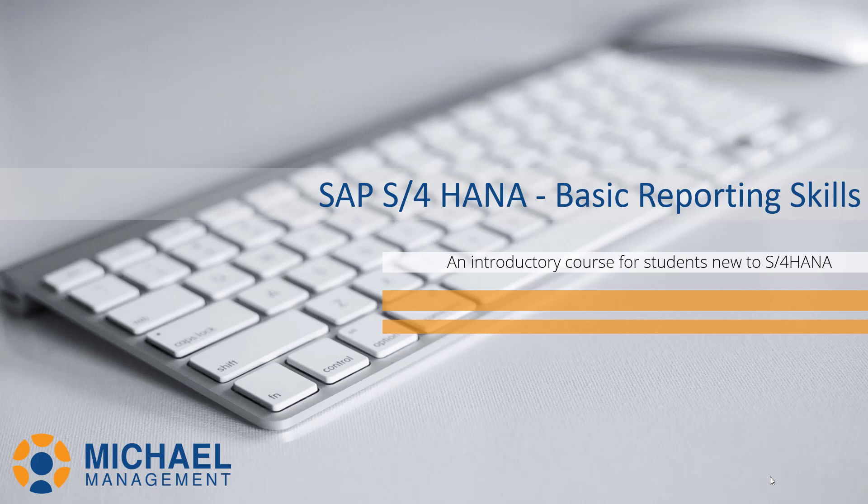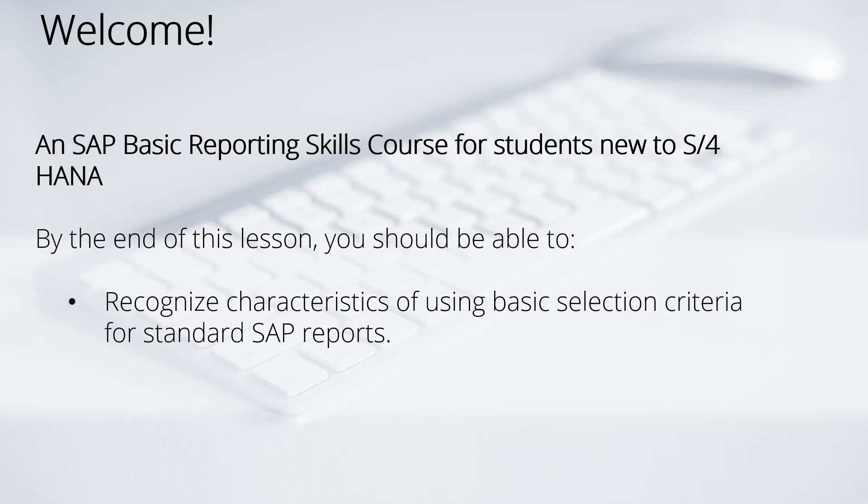Welcome to the S4 HANA Basic Reporting Skills course. By the end of this first lesson, you should be able to recognize the characteristics of using basic selection criteria for standard SAP reports.